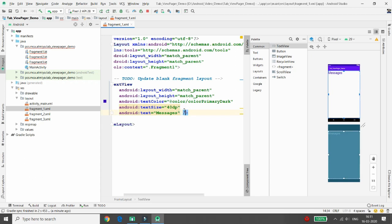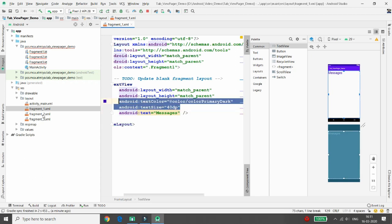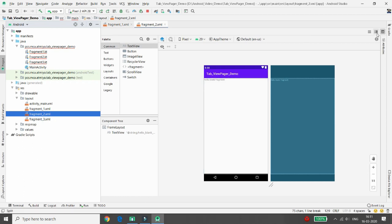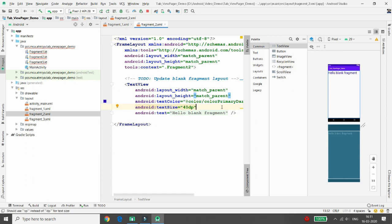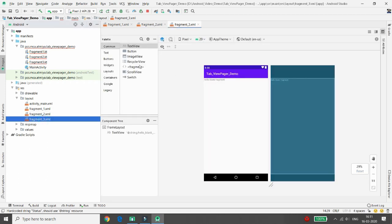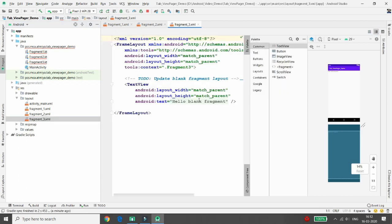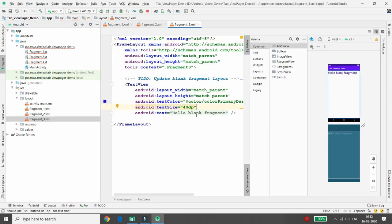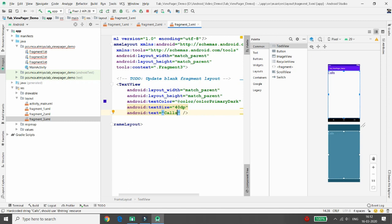Do the same for Fragment Two — change the text to 'Status'. Then move to Fragment Three and change its text to 'Calls'. Now there are three different fragments ready, one for each tab.